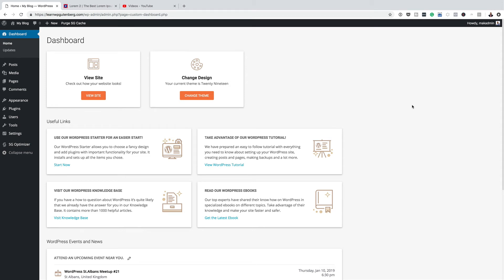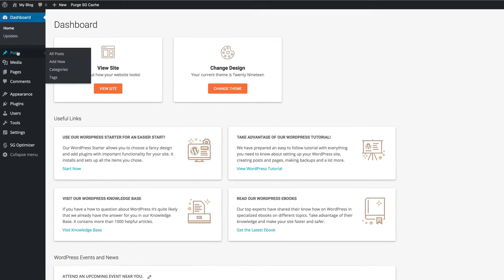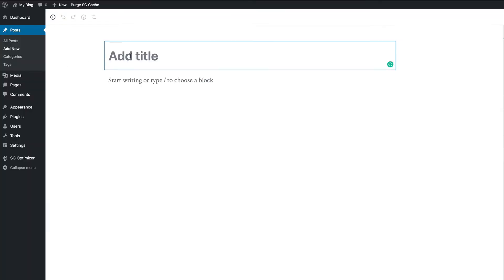In the last video we did a quick overview of the WordPress admin dashboard. In this video I'll be showing you how WordPress actually works and how to build your pages using the new Gutenberg editor. To see the Gutenberg editor you need to be in two modes: either creating a page or creating a post. I'm going to come over here to Posts and click on Add New, and just add a test title.